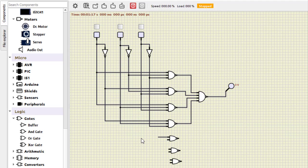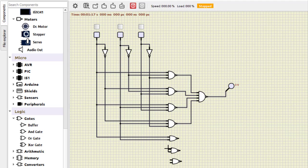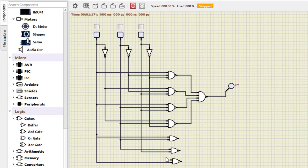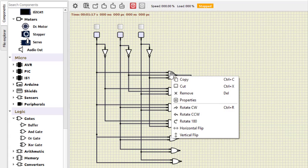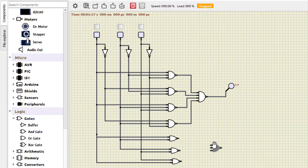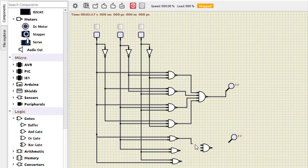The first 2-input NAND gate takes inputs A and B directly. The second takes B and C. The third takes A and C. Then we need one more 3-input NAND gate — copy and paste. We add a probe for the output. Now we complete the final connections: first output, second output, third output, and connect to the probe for the carry output.